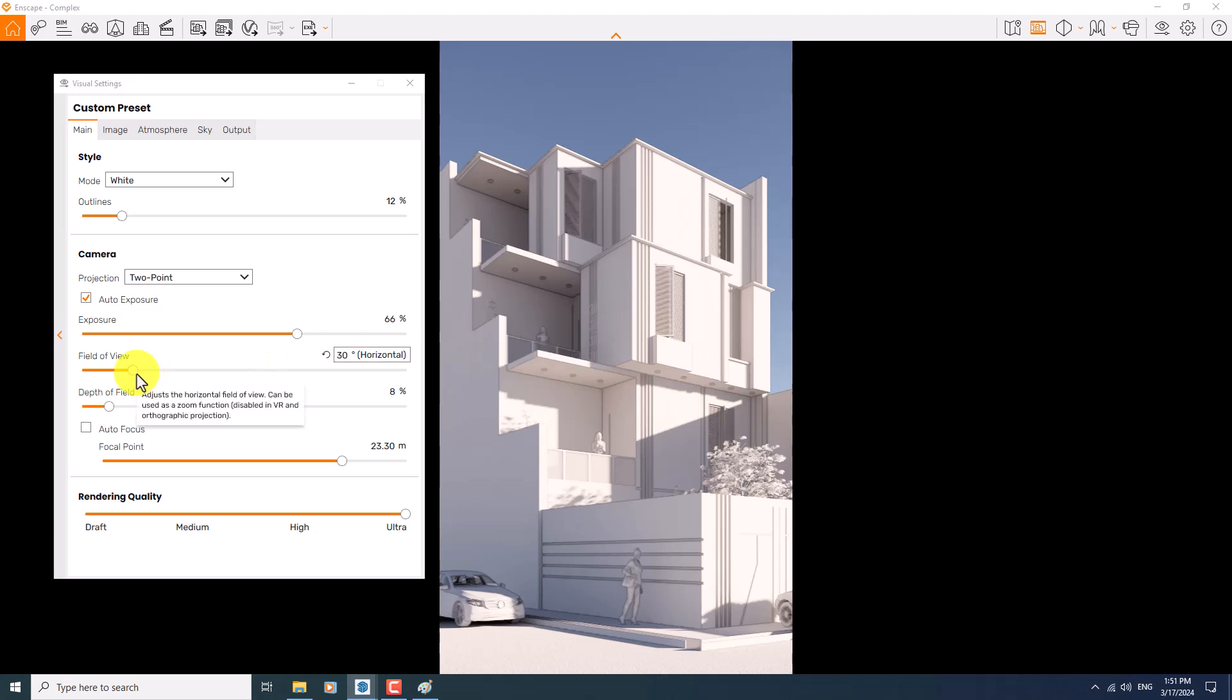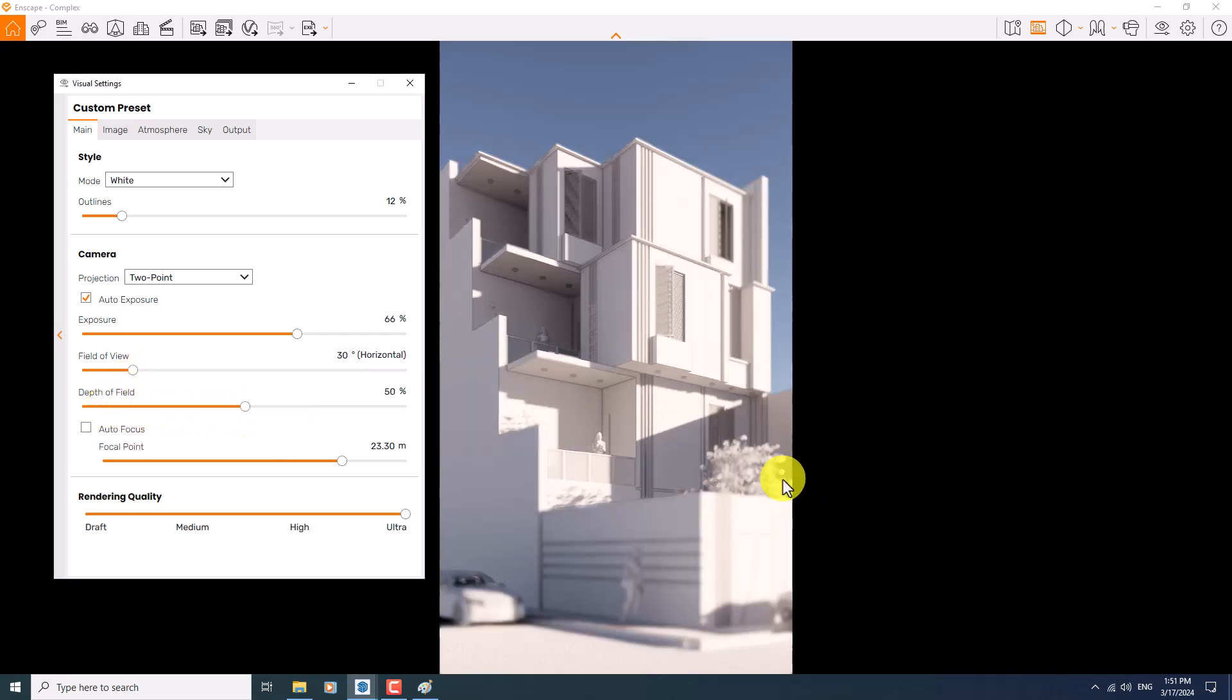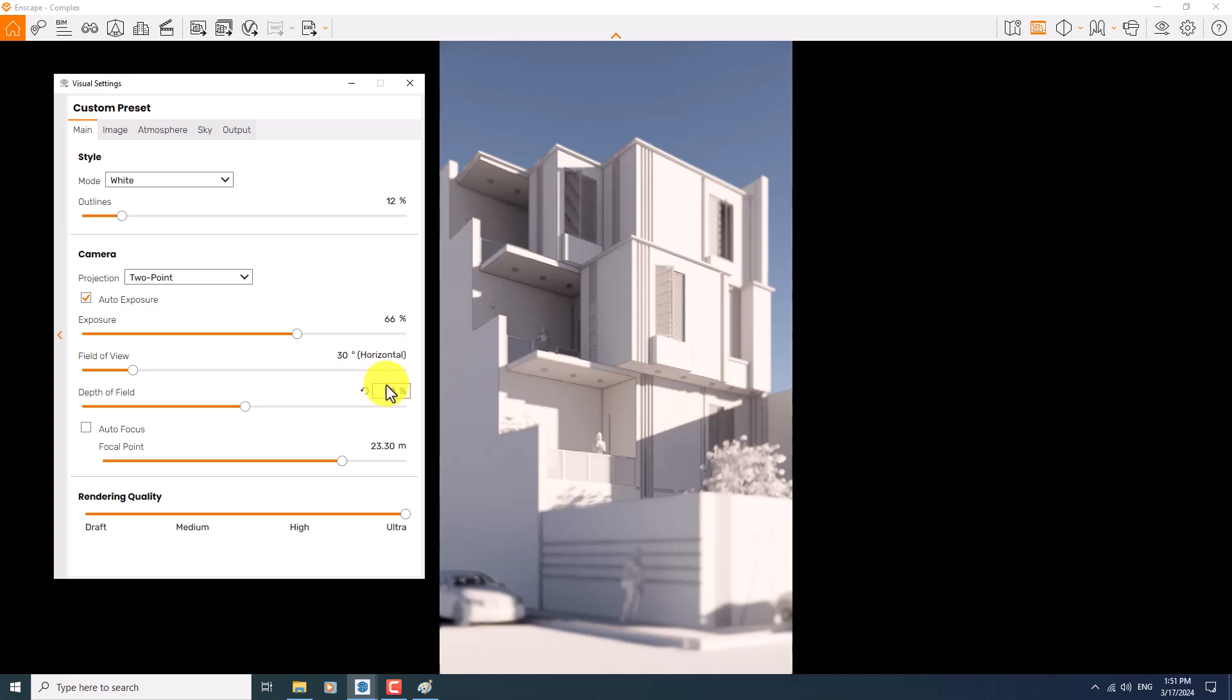In the depth of field, if I increase the depth of field, you can see my environment will get blurred and the main building will be calm on our focusing area. So I prefer to use some number about 26.